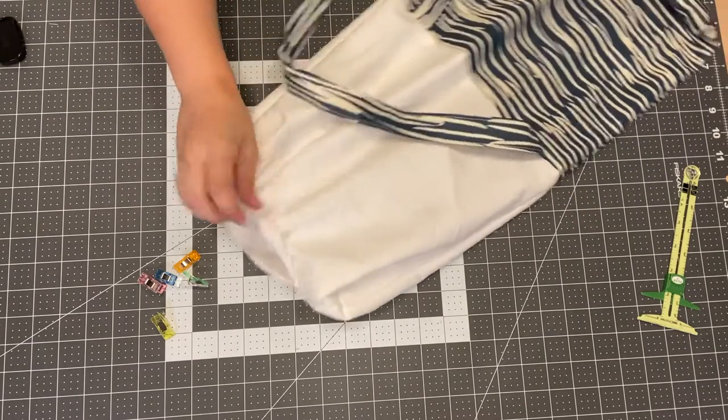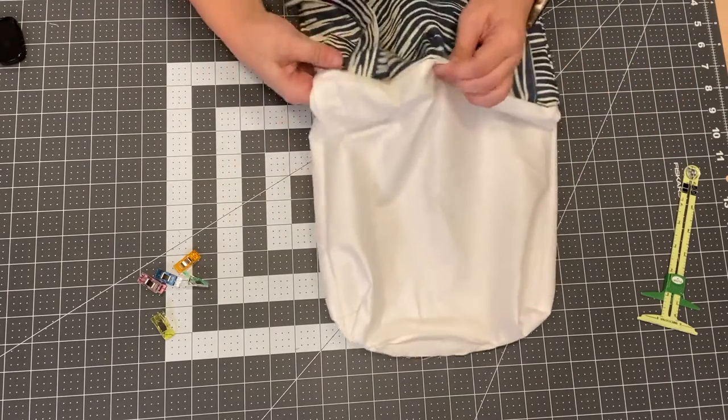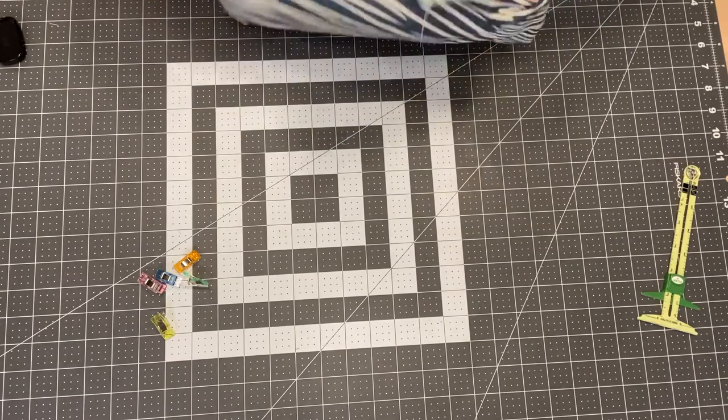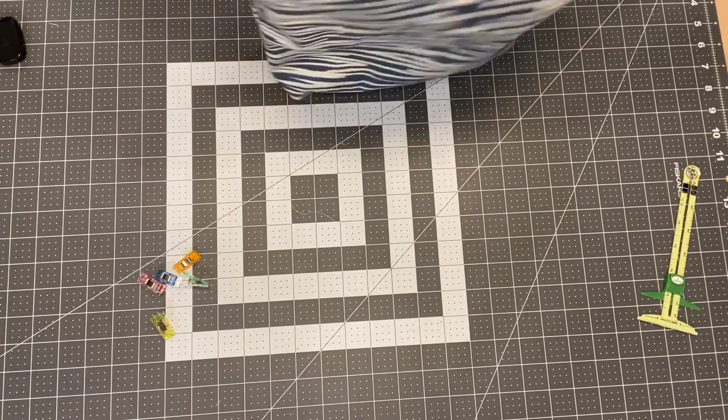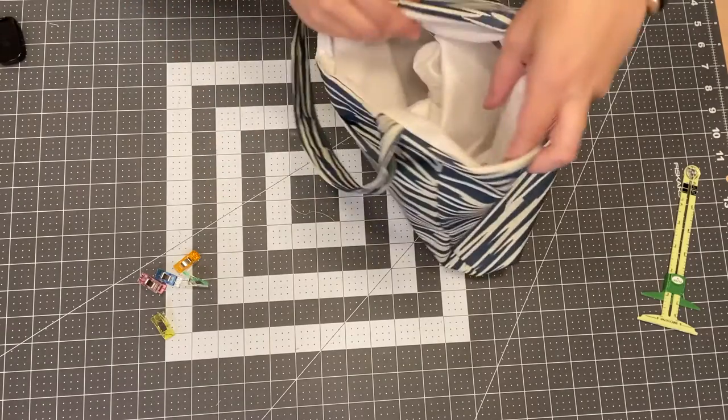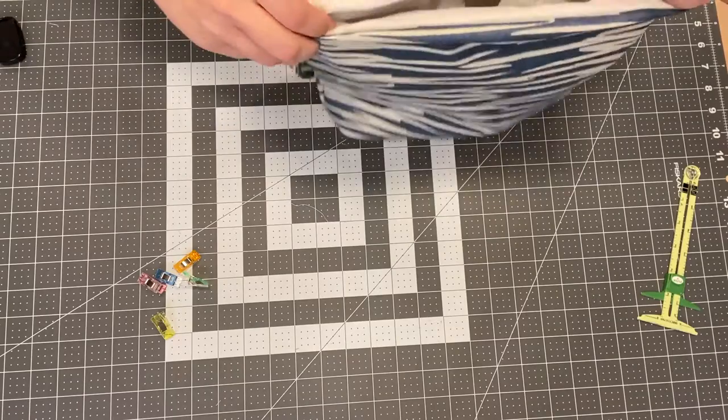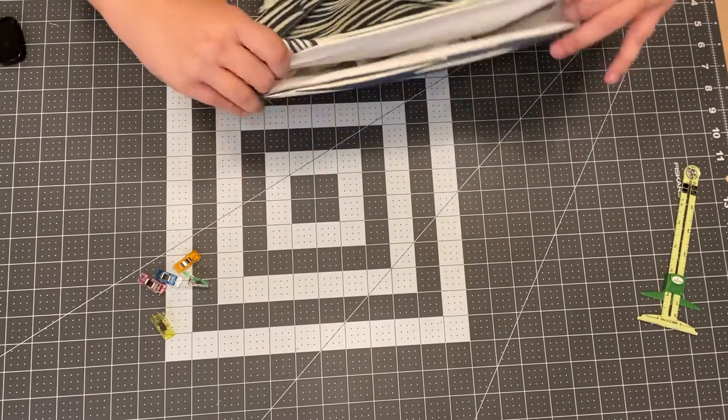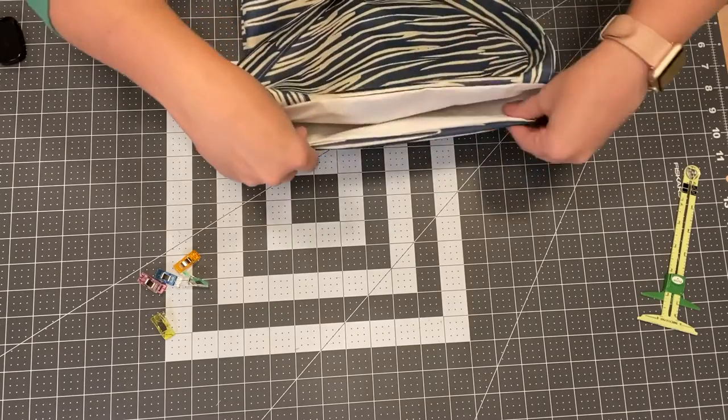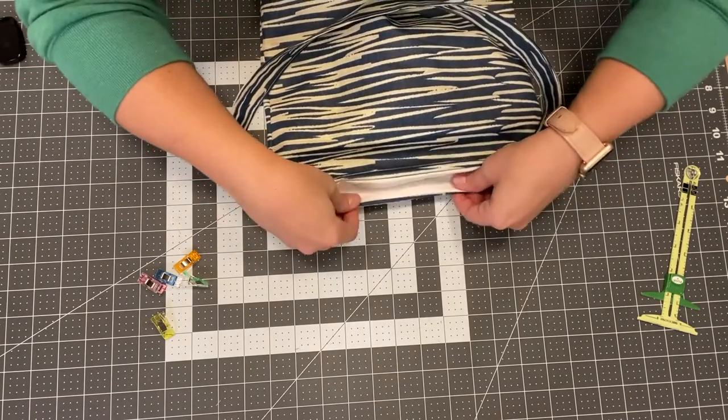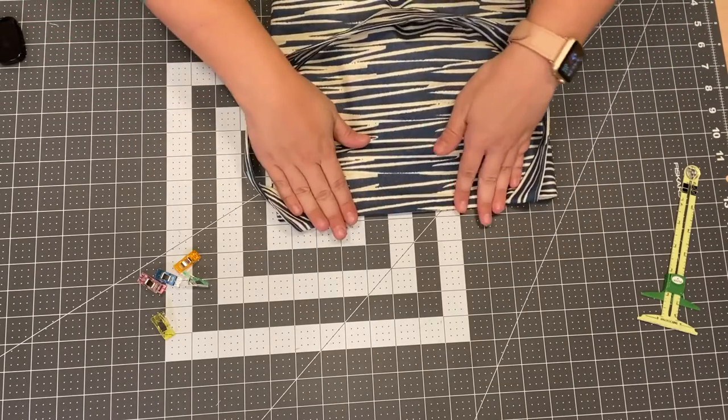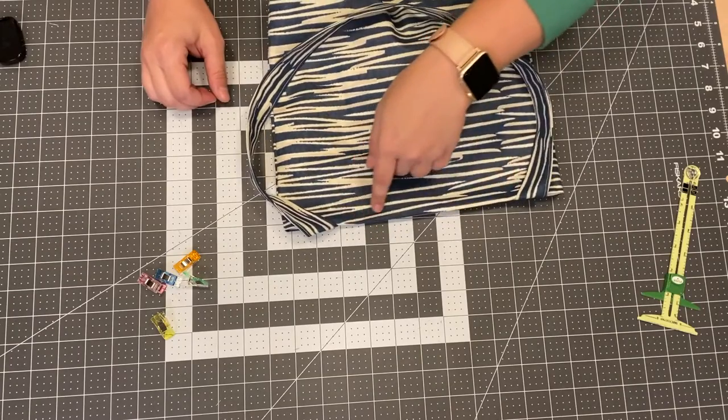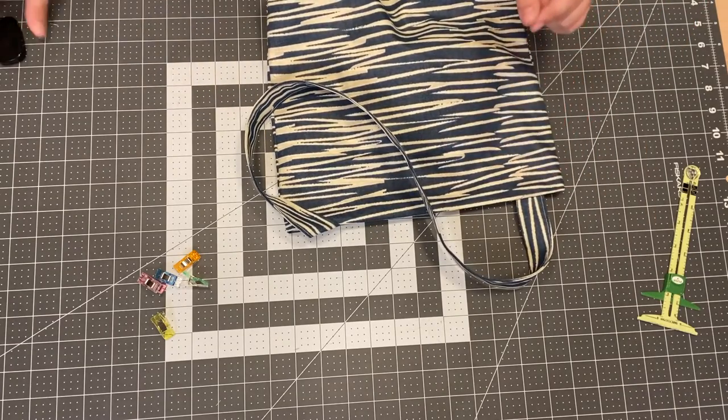Ta-da! Okay and we're gonna stuff the lining down in there like that. You don't want the lining sticking out. There we go. About like that. And you're going to press it. Press the top. And then we're going to top stitch around the edge with an eighth of an inch seam allowance.